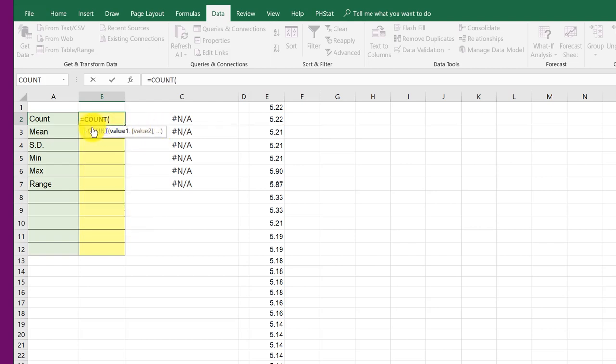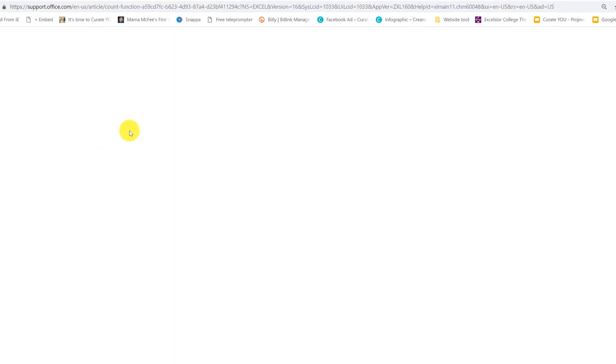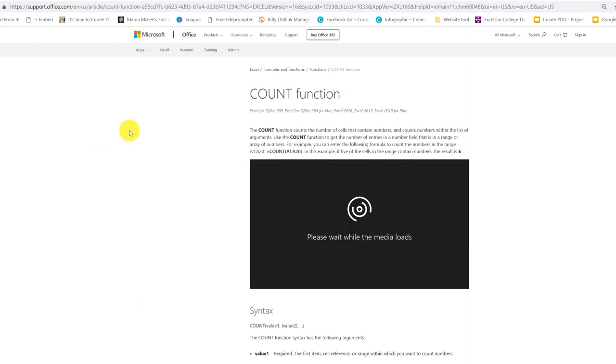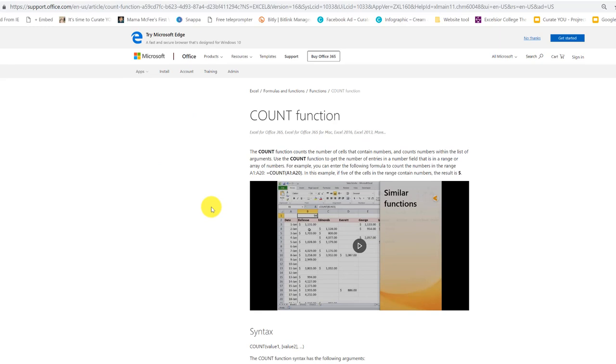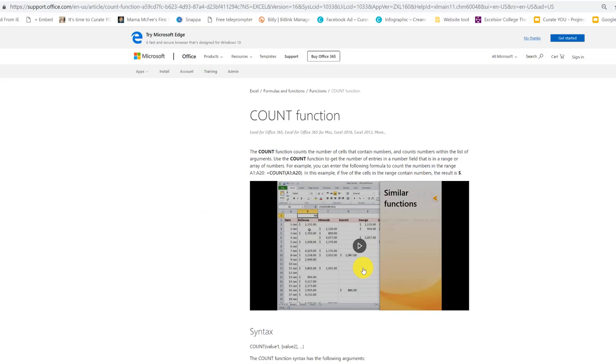And now we've got a little bit of instruction on how to use it. Right there, there's a link. And if I click on that link, it will take me slowly to information about that function. And on some of these pages, Microsoft has a video that will show you more information about using that function.